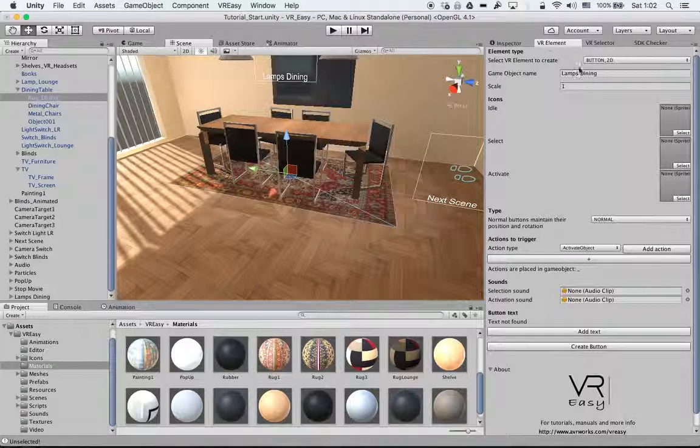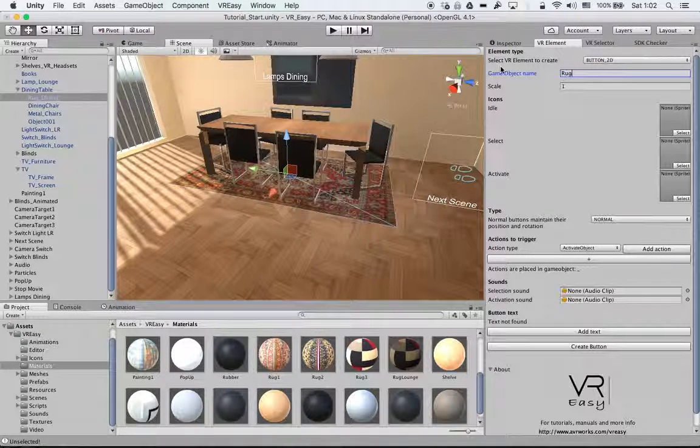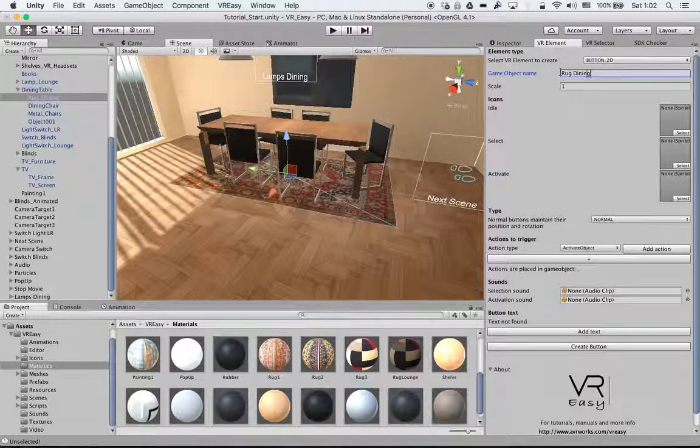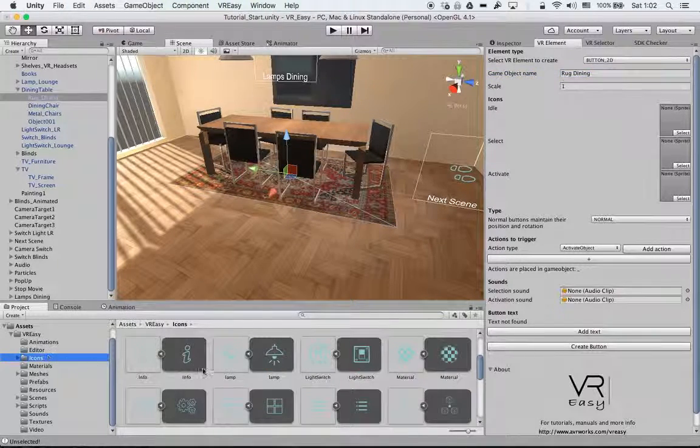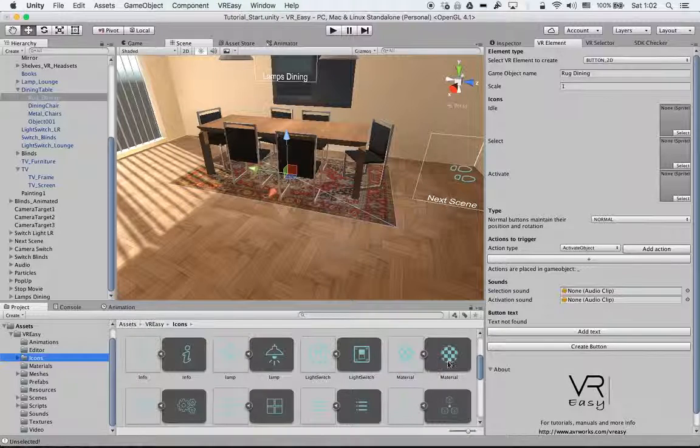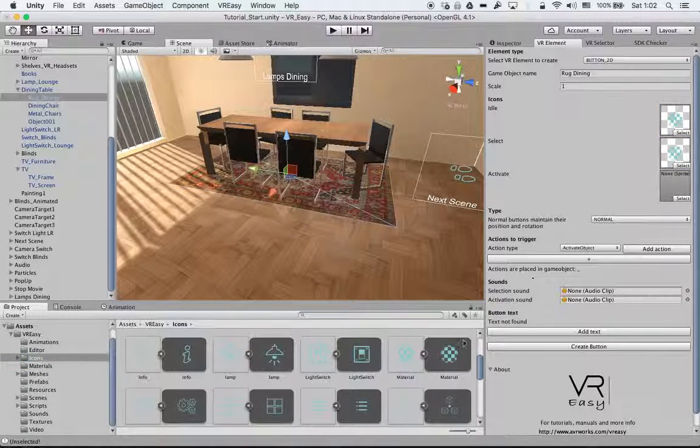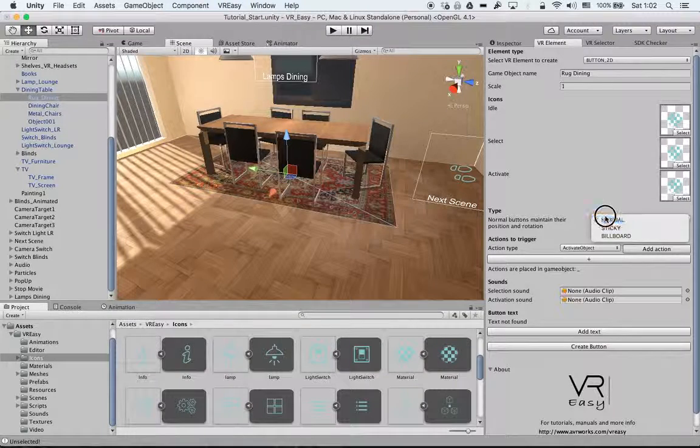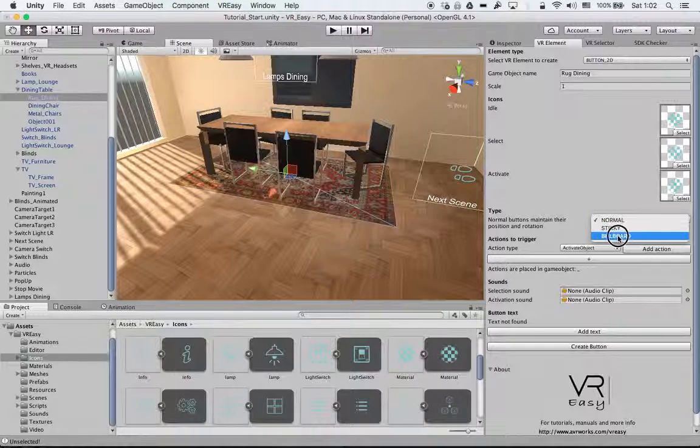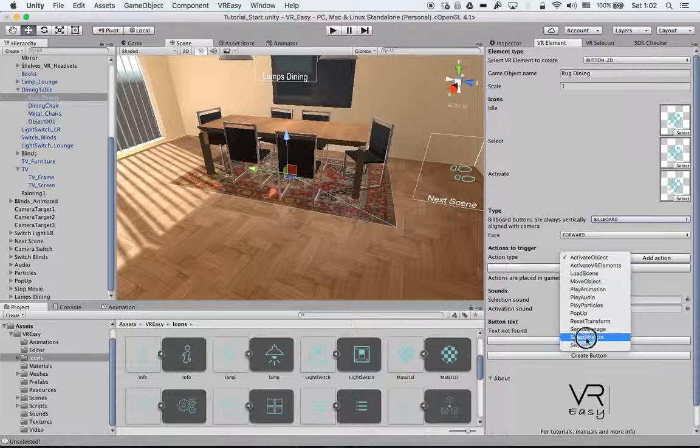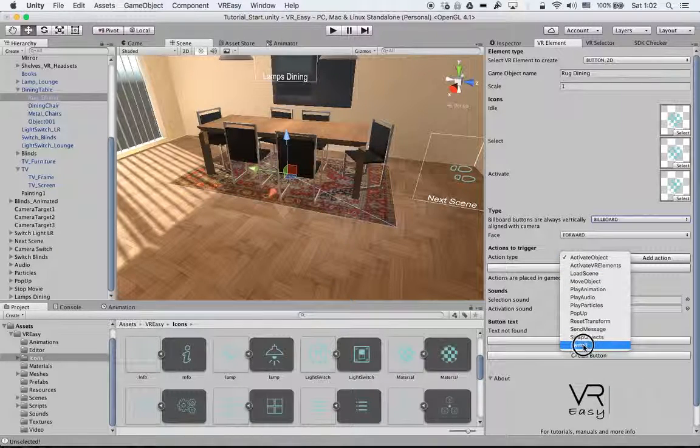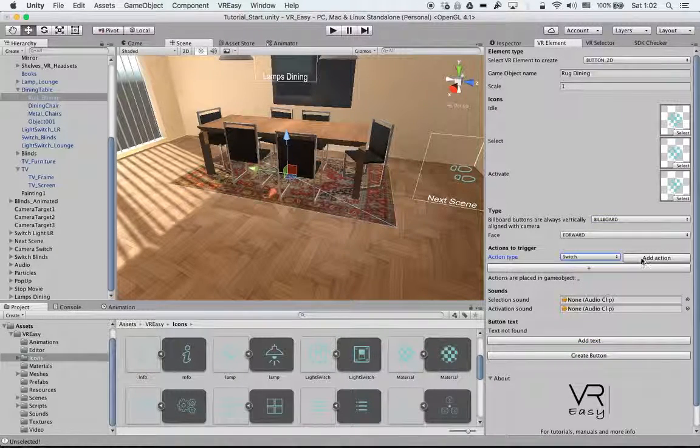So first of all we go to the 2D button and we call it rug dining. Let's copy the text, and because it's a material I have this icon over here. Again it will be a billboard. Face it forward again and we will set our action to switch.